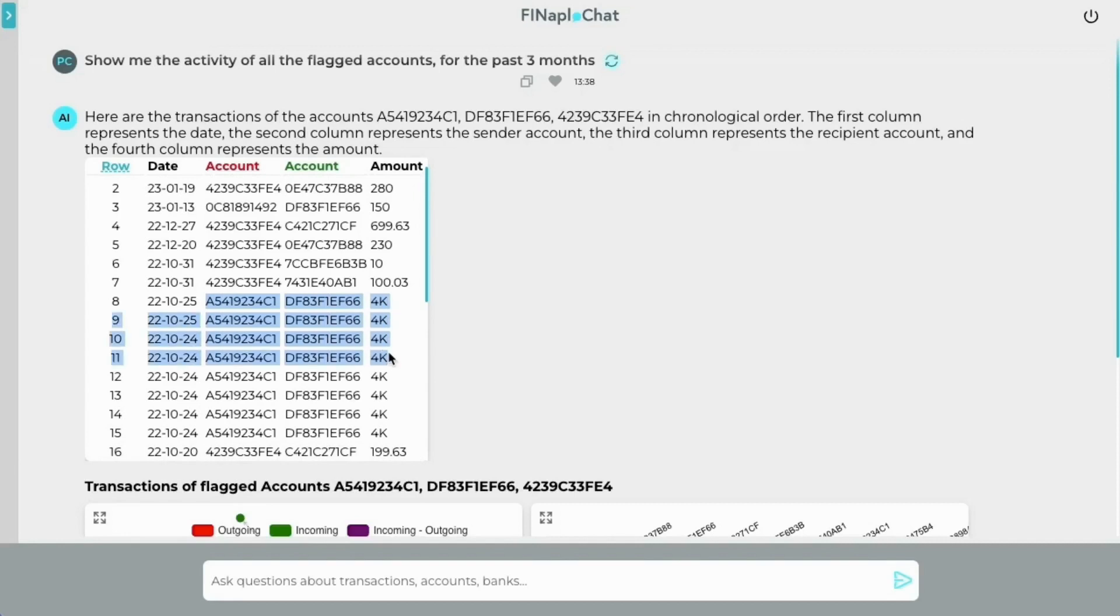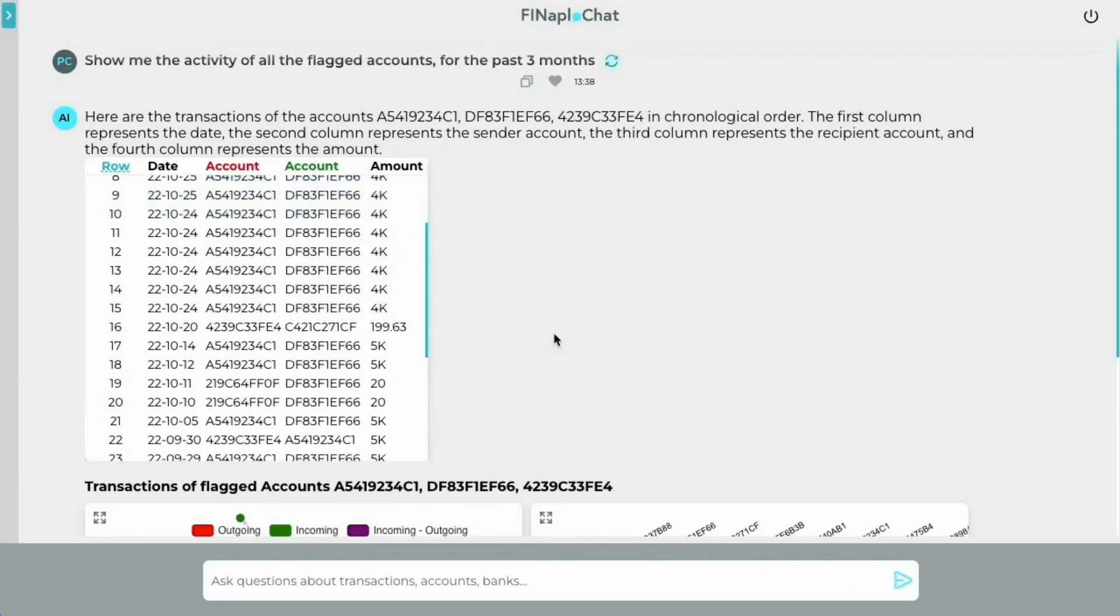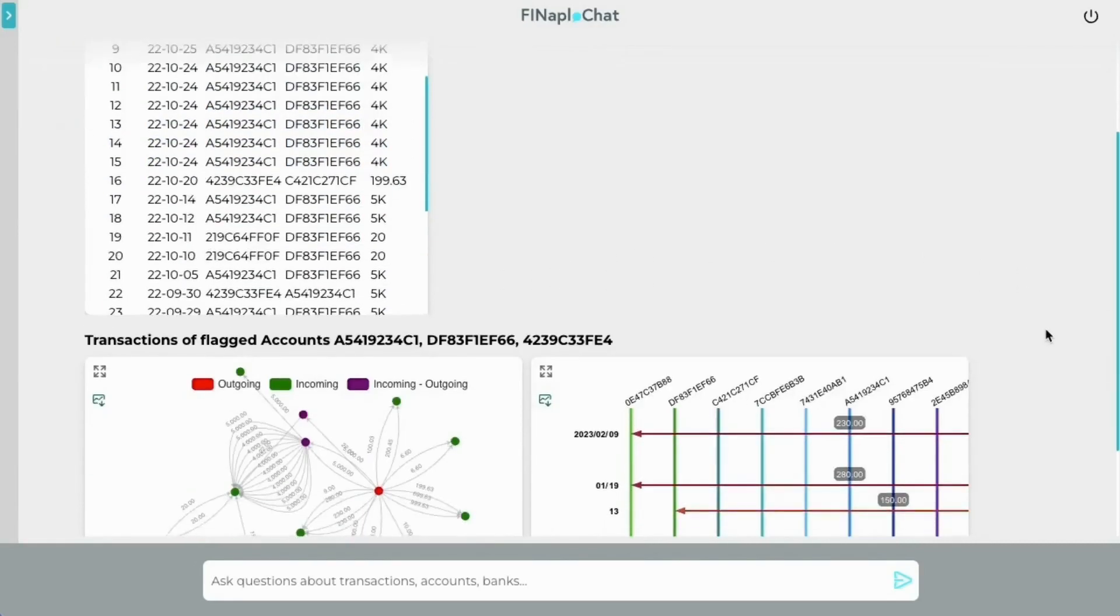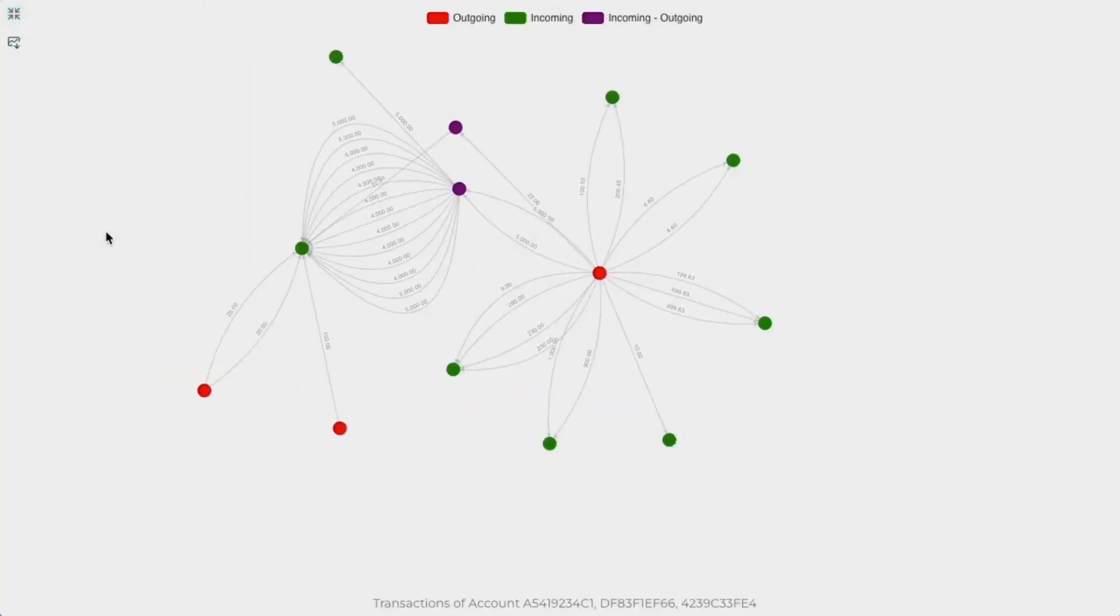See here? Same amount repetitive transactions. Let's investigate this behavior through the connection graph.